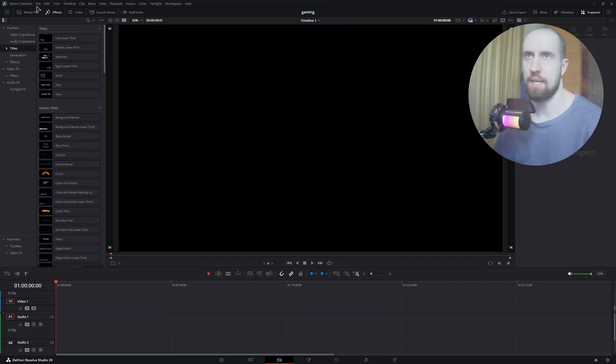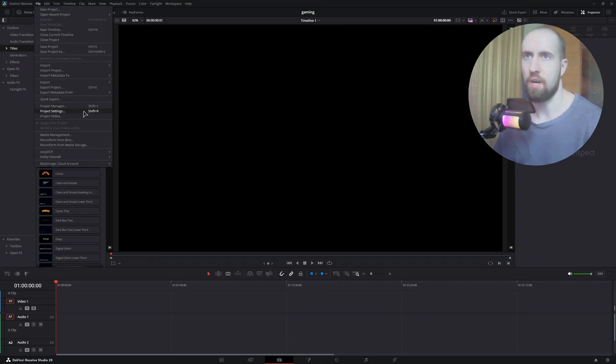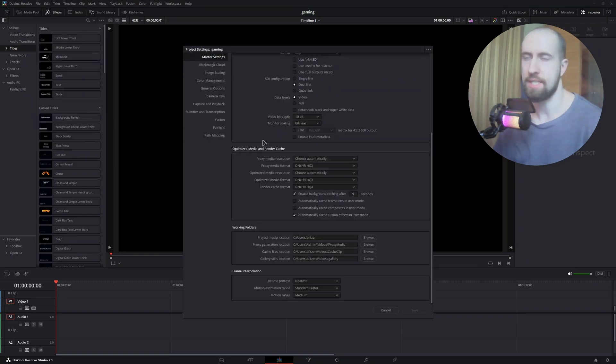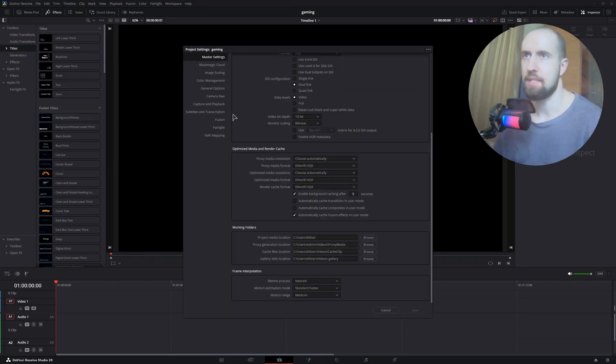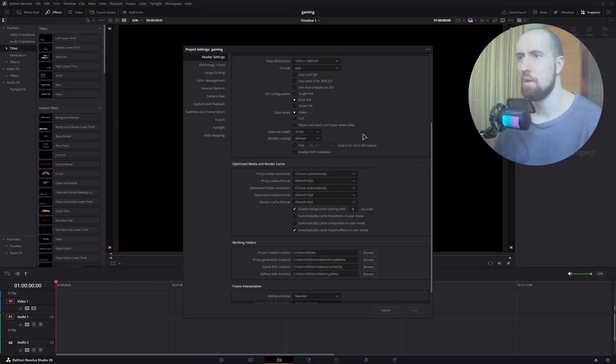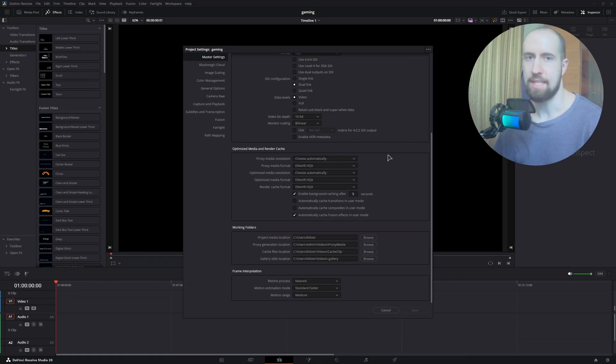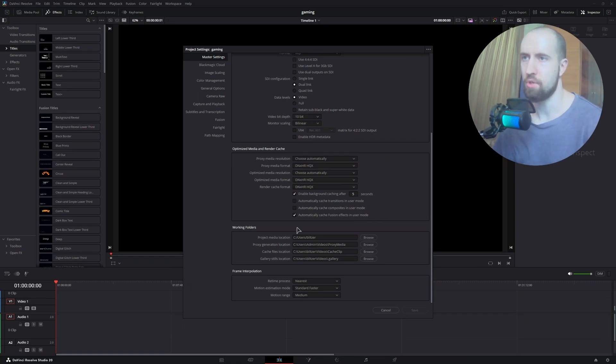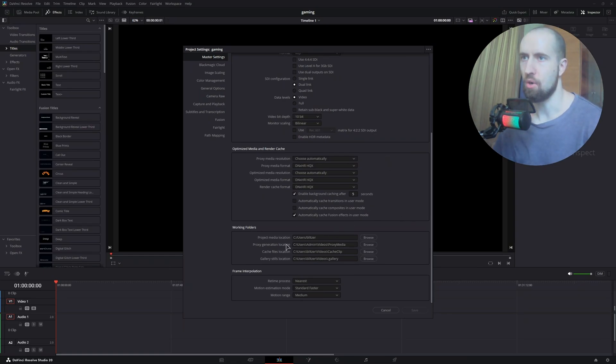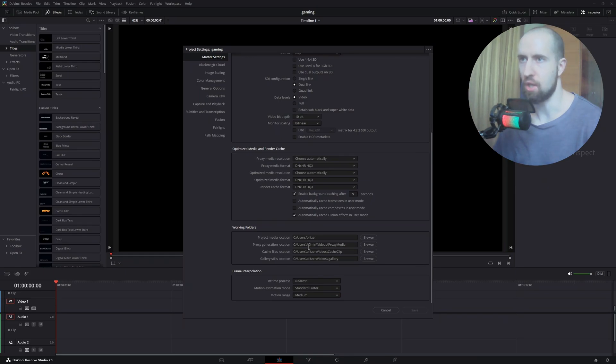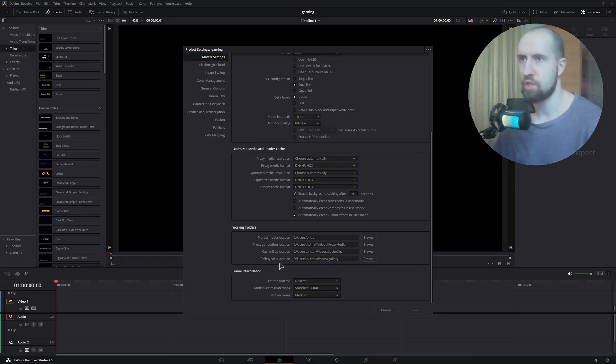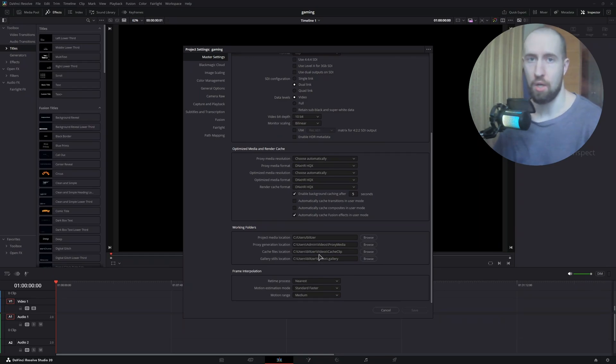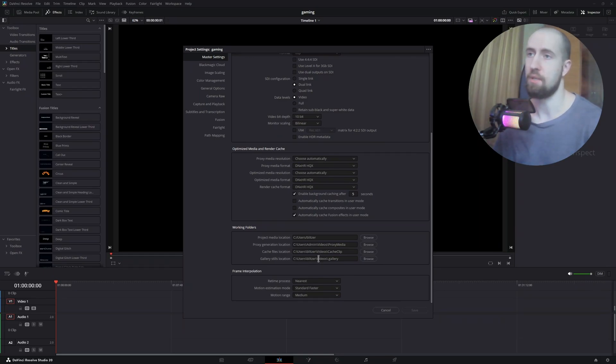After this, you need to go to File > Project Settings, then navigate to the Master Settings. Under Working Folders, make sure that you set your proxy generation location and also your cache and gallery stills location to your fastest drive. In our case, it's going to